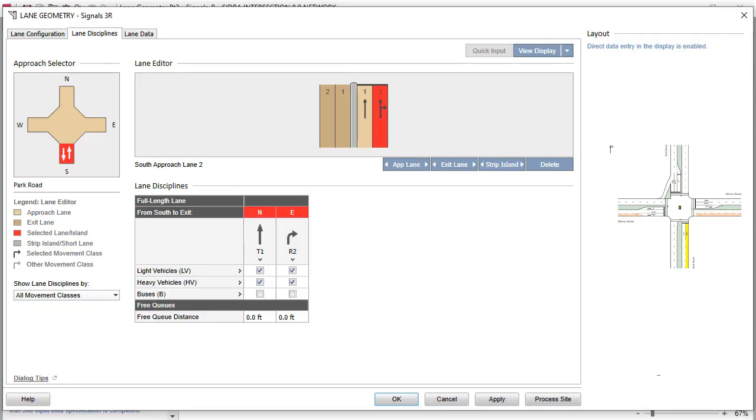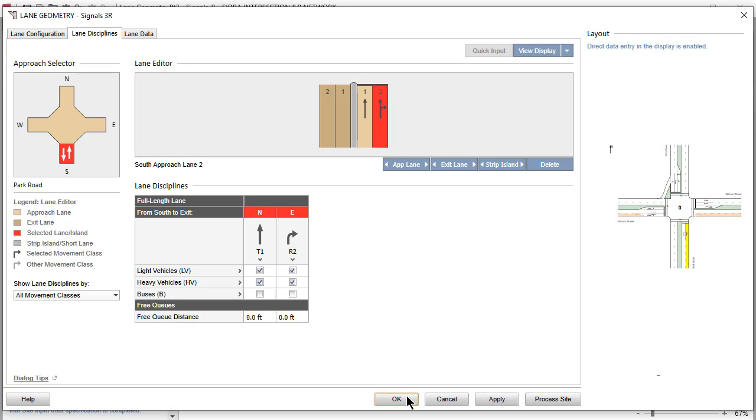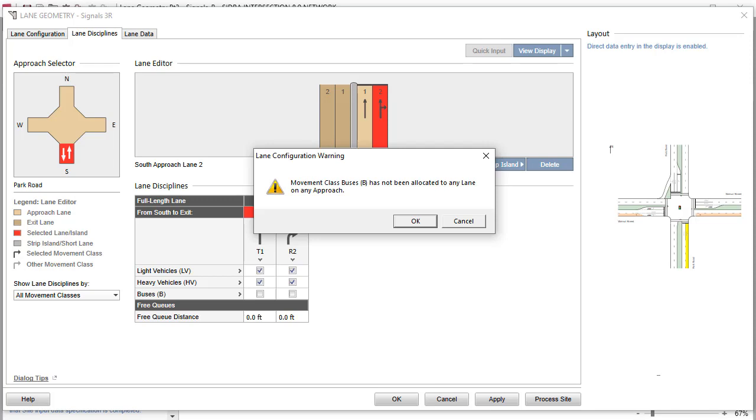The second tab in the Lane Geometry dialog is the Lane Disciplines tab. All Origin Destination, OD, Movements By Movement Class are allocated to appropriate lanes here. You must allocate each movement class to at least one lane on any approach. If you click Apply or OK before allocating all OD movements to appropriate lanes, you will get a Lane Configuration error.